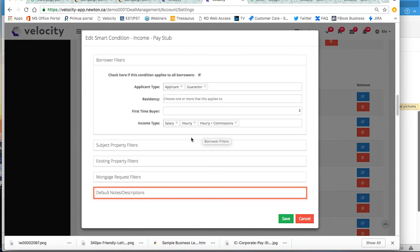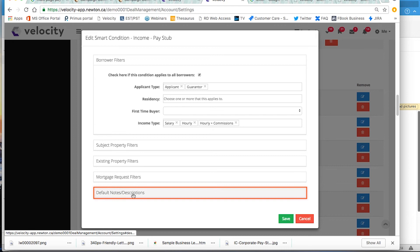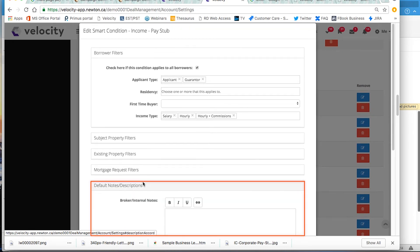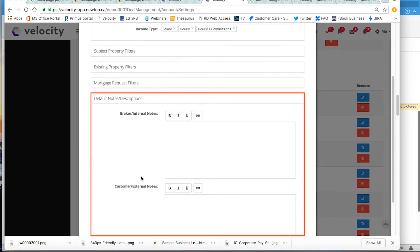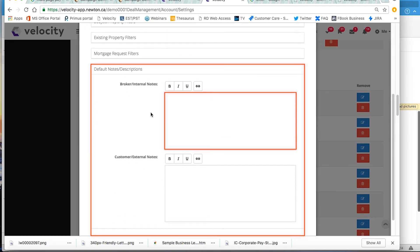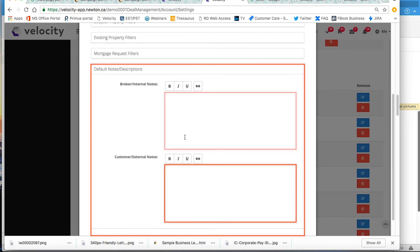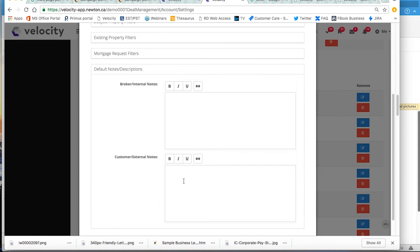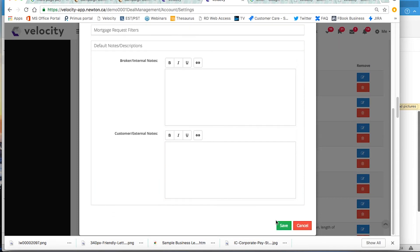I can also go down here to where it says Default Notes and Descriptions and write some notes for either myself internally or my colleagues or the client externally to explain about the conditions that I need. Once I'm done, I click Save.